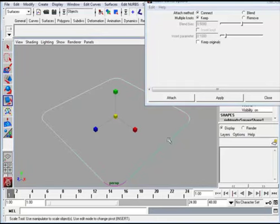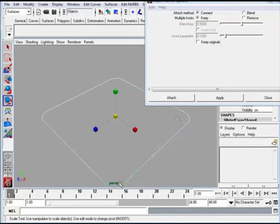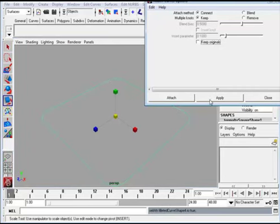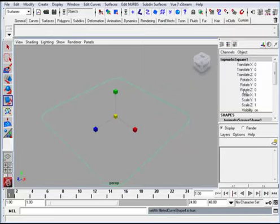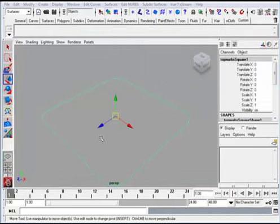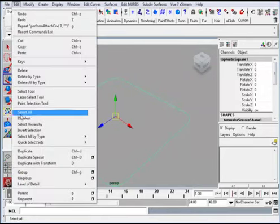I'm going to hit apply again. Hold down shift key and hit apply again. Hold down the shift key, hit apply again. Hold down shift key, hit apply again, and add the new curve and hit apply again. Same thing all the way out.